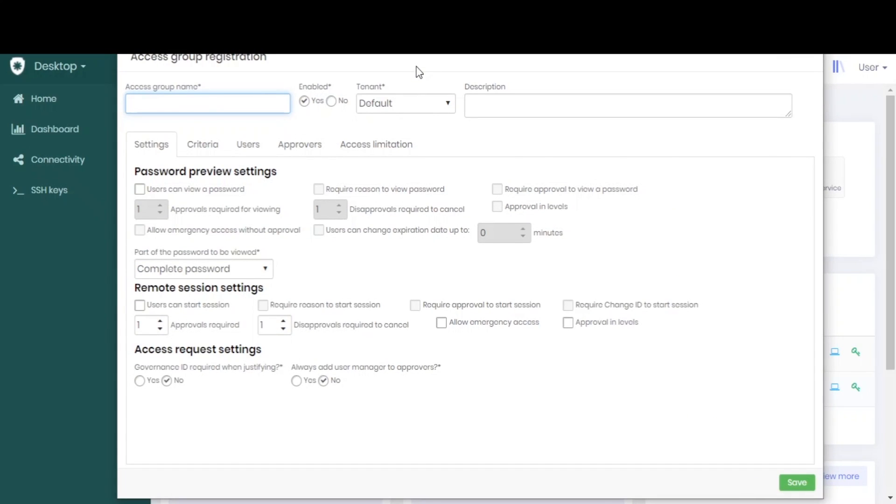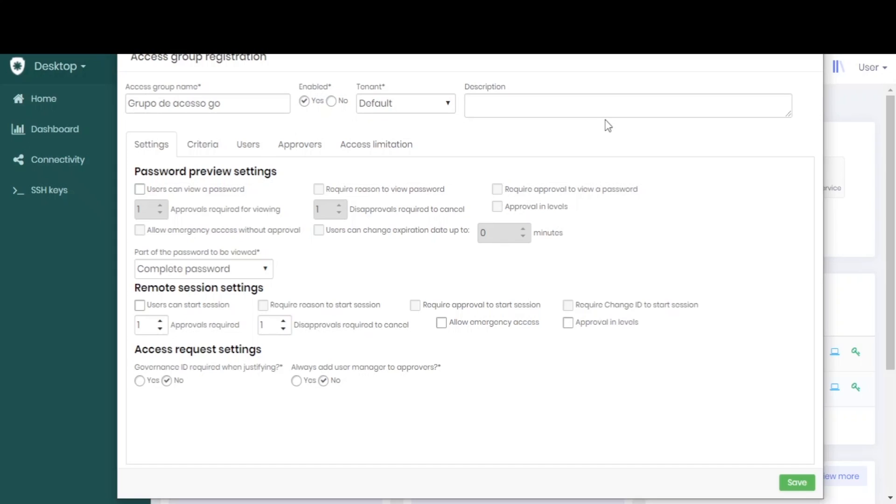We can name it whatever we want. Let's leave it enabled and set the tenant. We can add a little description to remember it by later. Here in the first settings tab is where we set up our workflow.